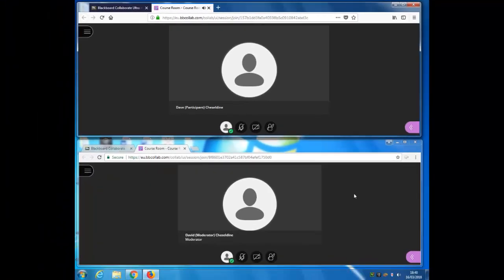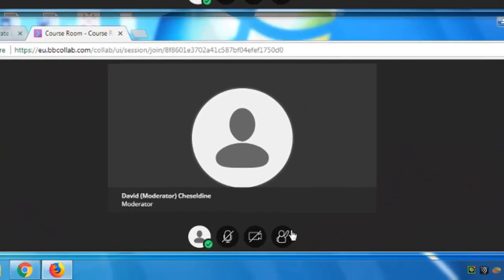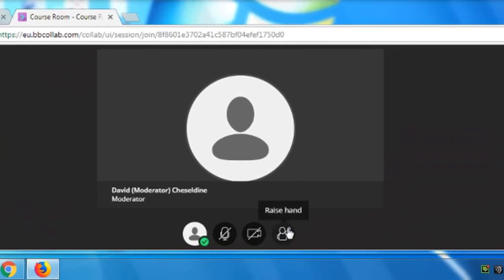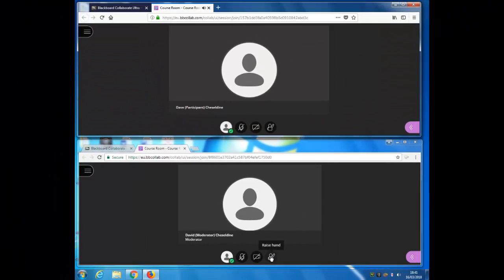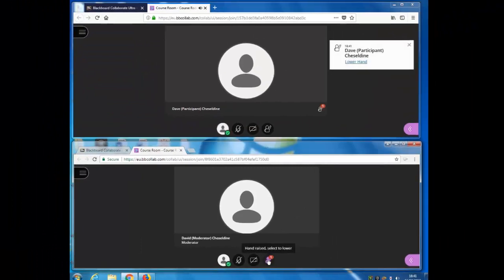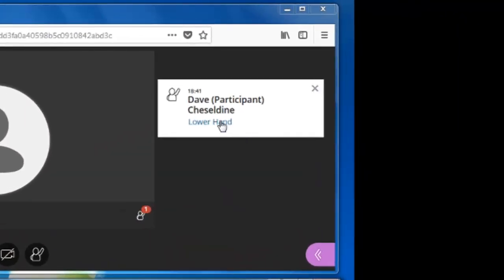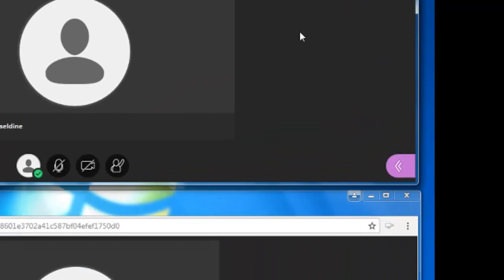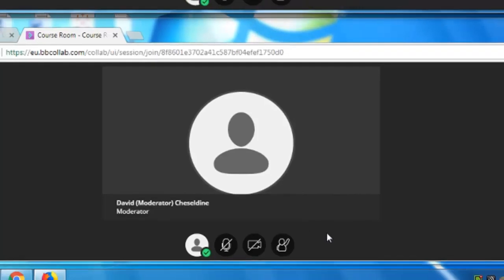So what can I immediately do as a participant? Well, I can raise my hand, and that could be useful for example if there are lots of participants and you want participants to raise their hand before using the mic so that you don't get people speaking across each other. So let's go ahead and raise my hand. The moderator gets a notification and they can lower the hand to indicate that they've noticed the raised hand, or the participant can lower the hand themselves.